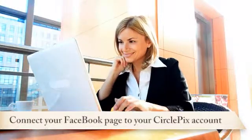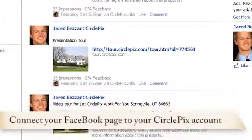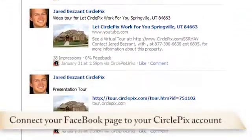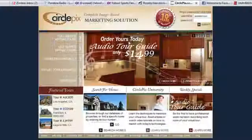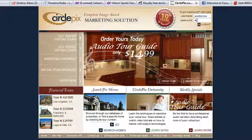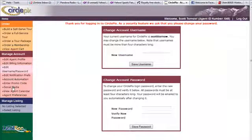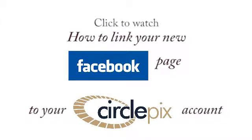You can also connect your new Facebook page to your CirclePix account. By linking these together, CirclePix can make your job easier by automatically posting a recurring series of posts about your current listings to your Facebook page. You can easily set up this automation process in just a few minutes. To do so, log into your CirclePix account and click on the Social Media link in the Manage Account section of the back office. You can watch a short tutorial that explains how to link your new Facebook page to your CirclePix account.